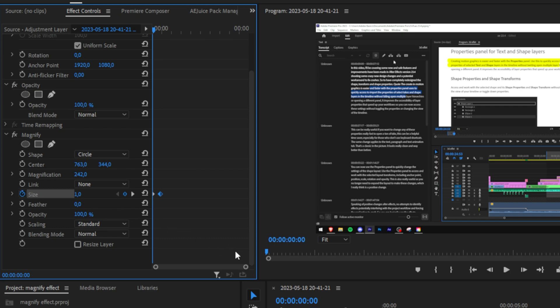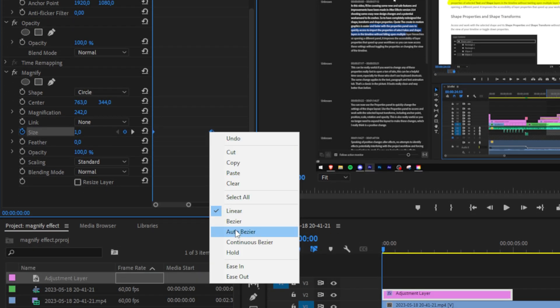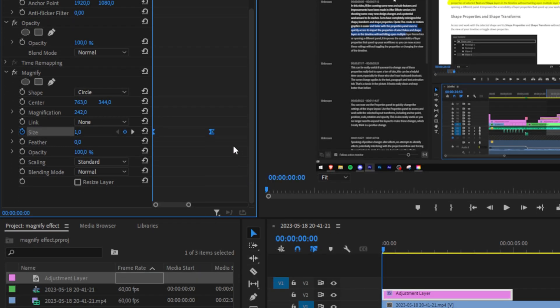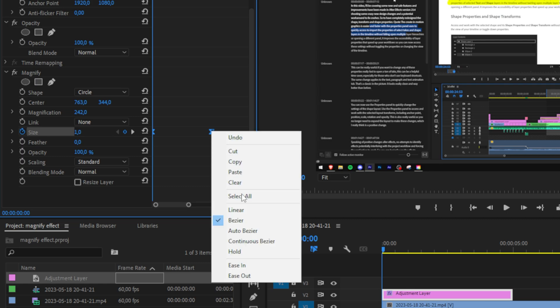Now the next step might be easier if you zoom in a bit into the keyframes. Now select both keyframes and then right click ease in, then right click again and select ease out.